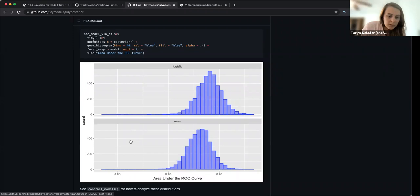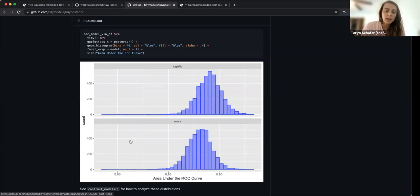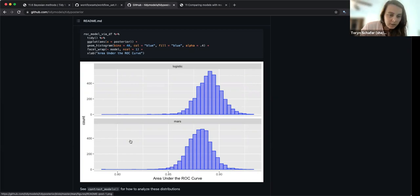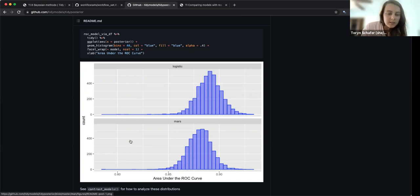You can build a posterior for any quantity that you can calculate from your parameters. Maybe on each iteration they're calculating what's the AUC given that difference — or I guess this wouldn't be a difference, this would just be a logistic regression.